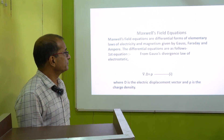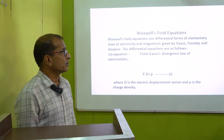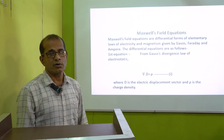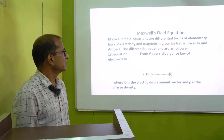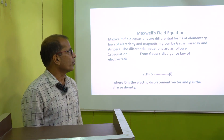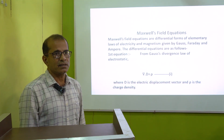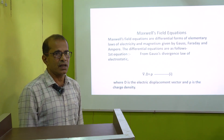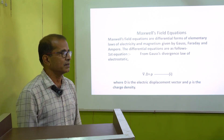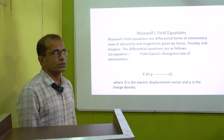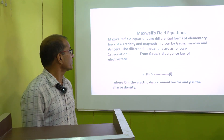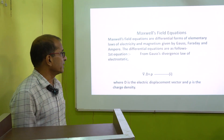Thank you all. In today's class, I will discuss Maxwell's equations. Maxwell's equations are the differential forms of fundamental laws given by Gauss, Faraday, and Ampere.